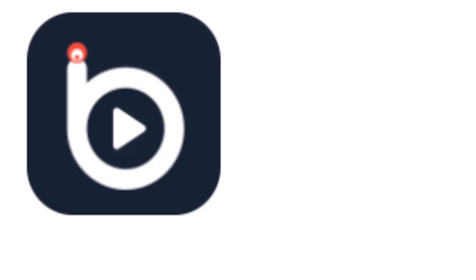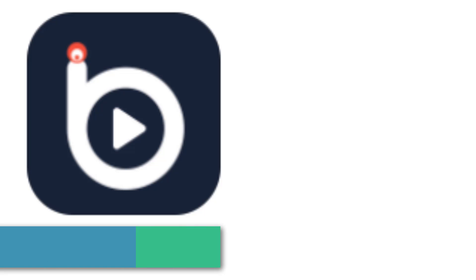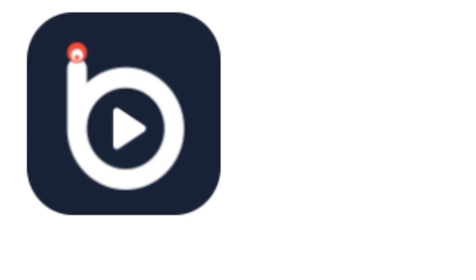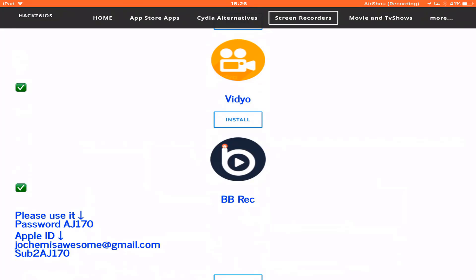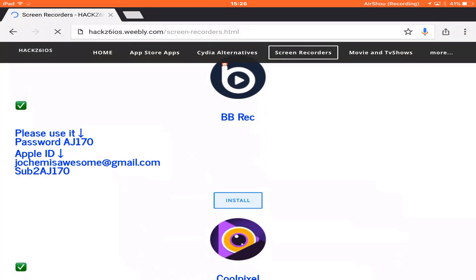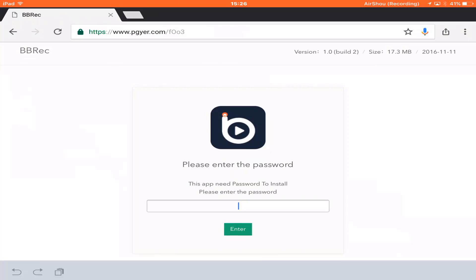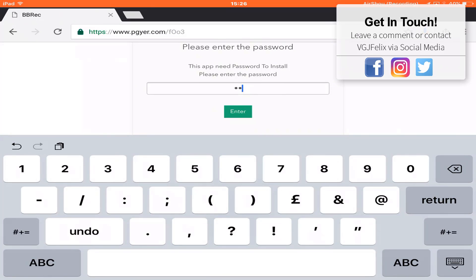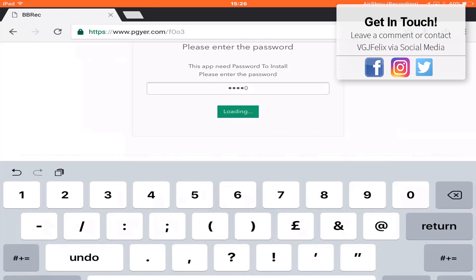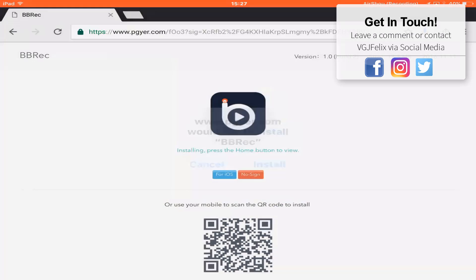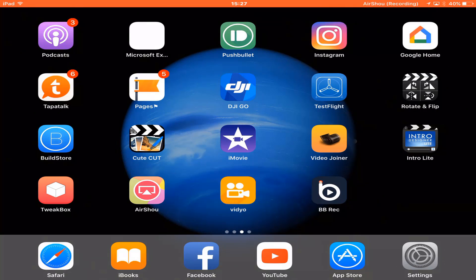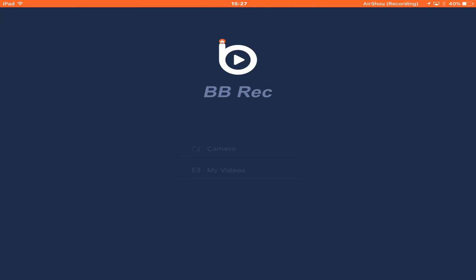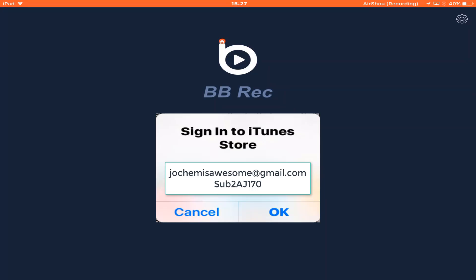Now it's BB Rec's turn. To download this you want to point your web browser to hacks6ios.weebly.com. I'll leave a link in the description. On the screen recorder page of the website scroll down to BB Rec and then tap the install button. This will take you to this page where you need to put in the password AJ170. Once you've done that it should install BB Rec onto your device. Now when you first launch up the application if it asks you for a username and password you want to use the same one you used when you were downloading Video.